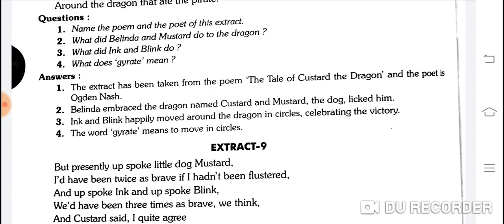What did Belinda and Mustard do to the dragon? Belinda embraced the dragon named Custard, and Mustard the dog licked him. Belinda ne to use gale laga liya aur Mustard naam ke kutte ne usko chaata.